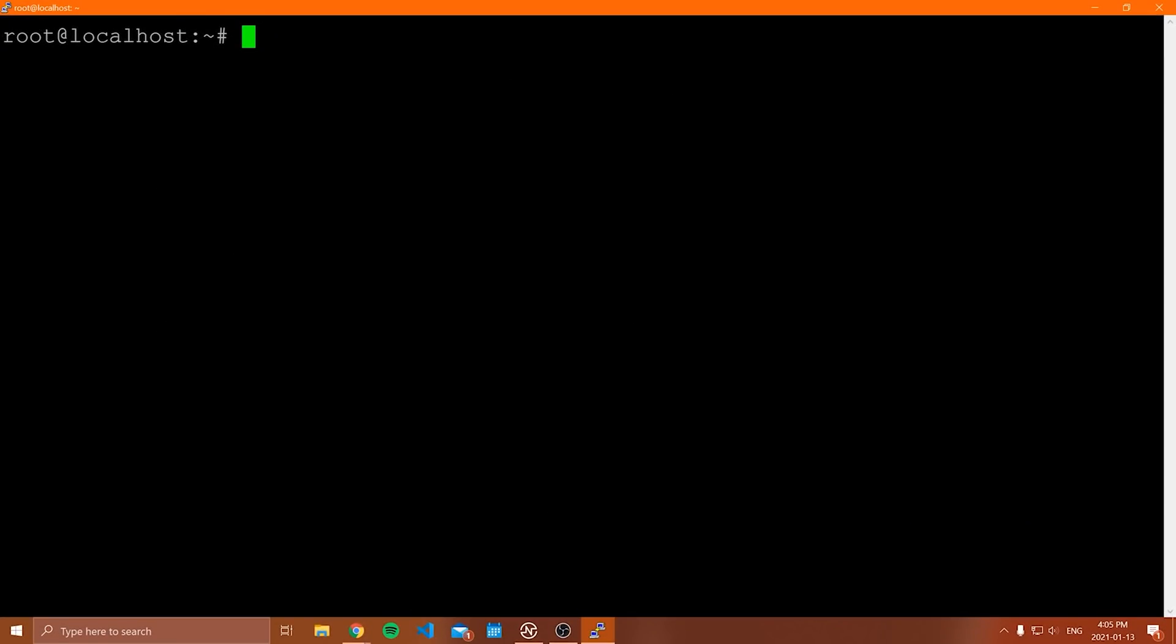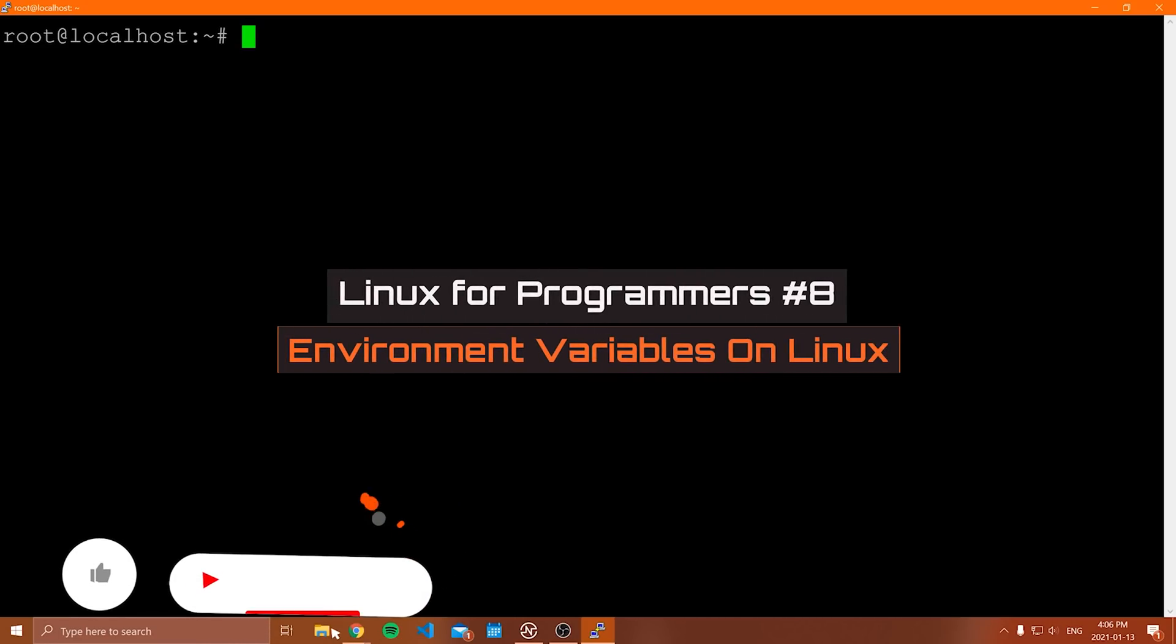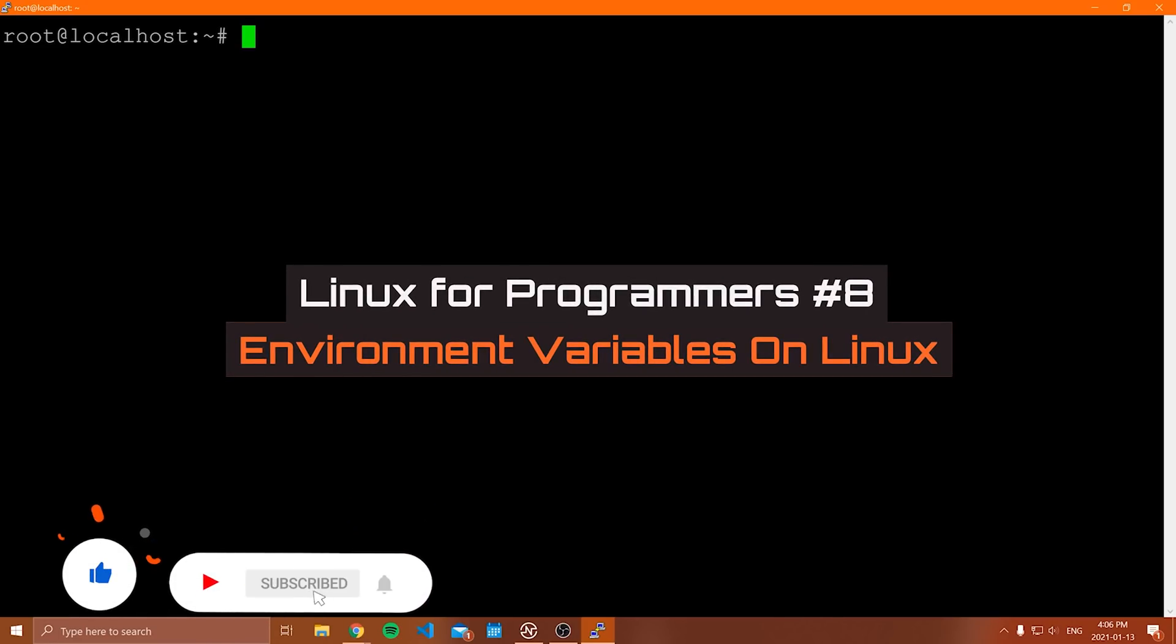Hello everybody, and welcome to another video in this Linux for Programmers tutorial series. In this video, we're going to be going over environment variables.